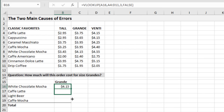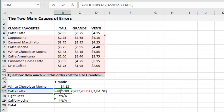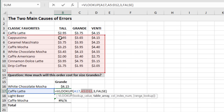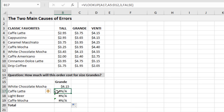If we copy this formula down we get an error in cell B17. If I hit F2 to edit this formula, we can see our table array range has moved down — from row 5 to row 12 — because I copied the formula without an absolute reference. The lookup value 'cafe latte' is outside of that range; it's up in row 4. So this is outside the table array — that's really the main cause of the NA error: VLOOKUP can't find the lookup value.